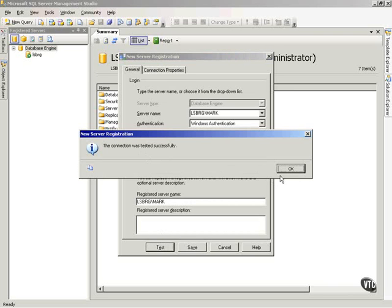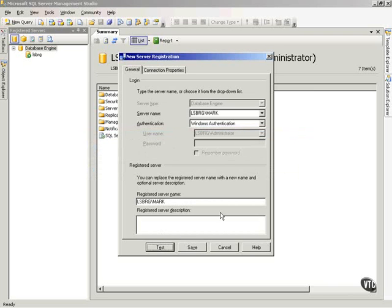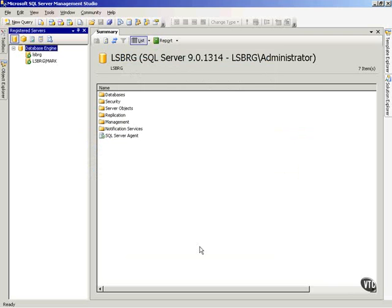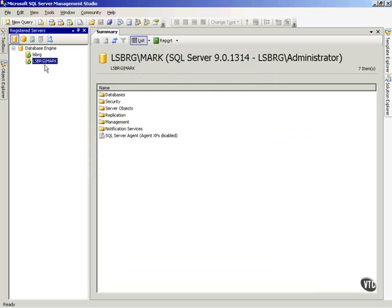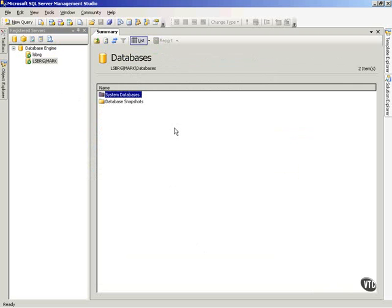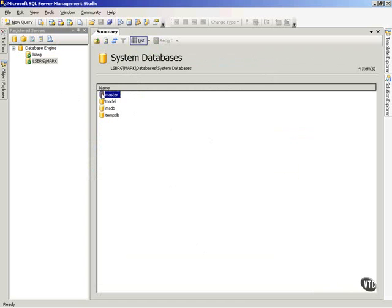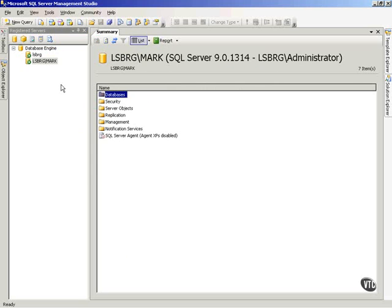and it says, yes, it tested successfully. And so I save this, and you will notice now I have a new registered server out here in Leesburg called Mark. Okay, now I can at this point double-click this, and you'll notice I'm connected to this server, and I can double-click databases and start to look inside it, and I can see my system databases out there and so forth. Now, I can move back up. So any servers that I want to work with, I need to register them out here.